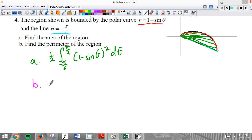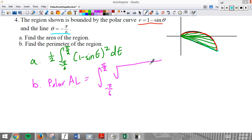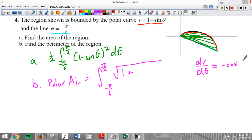For part B, we use the polar arc length formula. It's from the same bounds: integral of the square root of r² plus (dr/dθ)² d theta. That's from section 9-4.